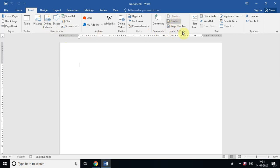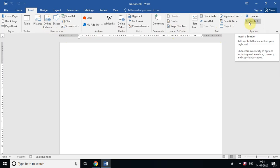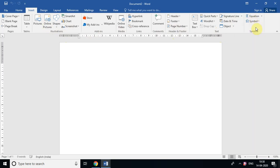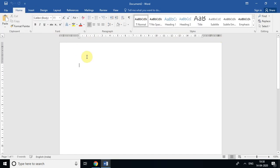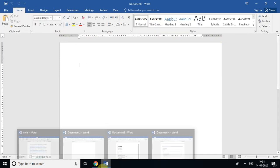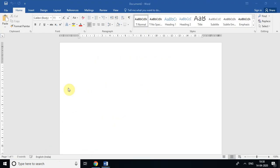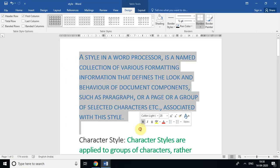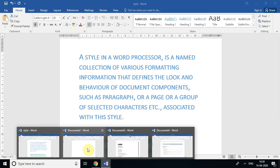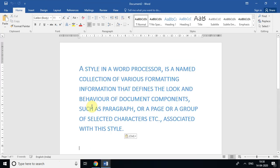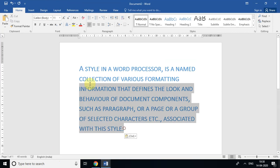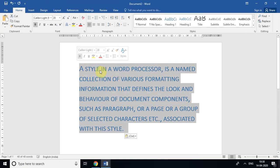From the Insert tab we can also insert headers, footers, text, and symbols — just go to that group. Now let's come back to the Home tab. I'm going to write a paragraph — I'll copy this one with Ctrl+C and paste it into the document. Here is a paragraph: 'A style in a word processor is a named collection of formatting information that defines the look of text.'